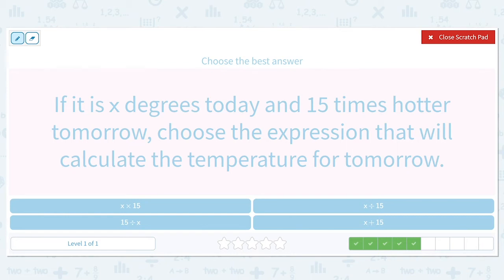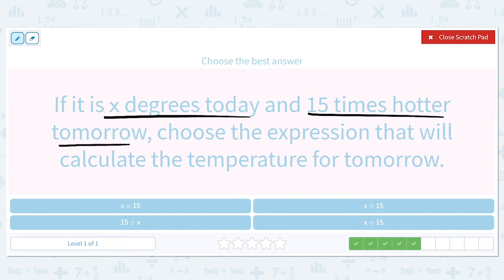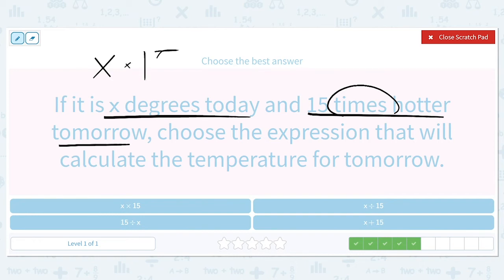If it is X degrees today and 15 times hotter tomorrow, choose the expression that will calculate the temperature for tomorrow. If it's going to be 15 times hotter, that is a key that it is going to be a multiplication problem. So that's going to be X times 15.